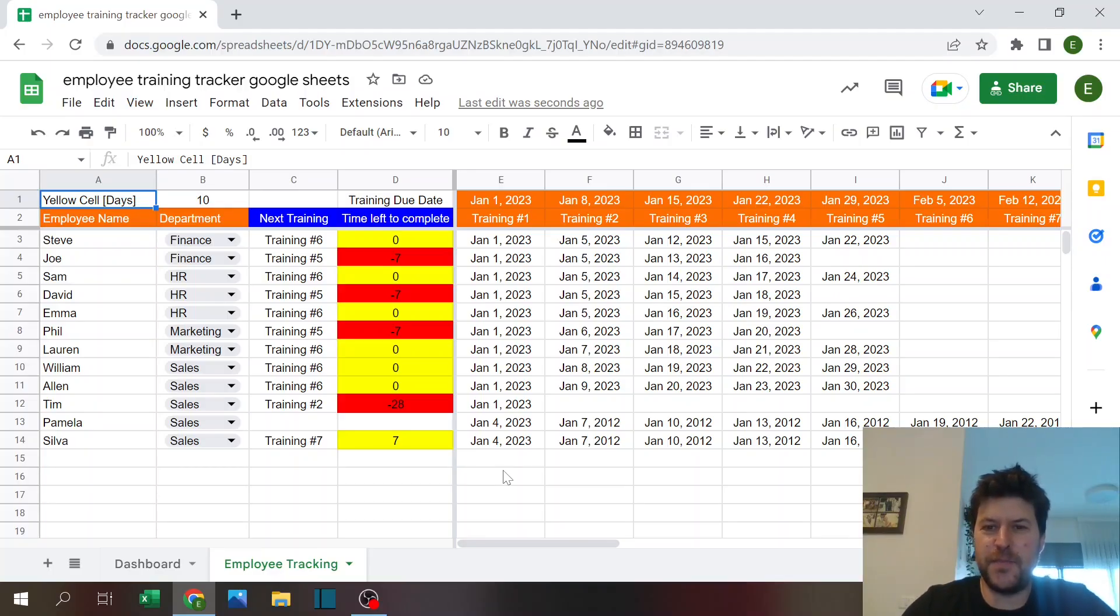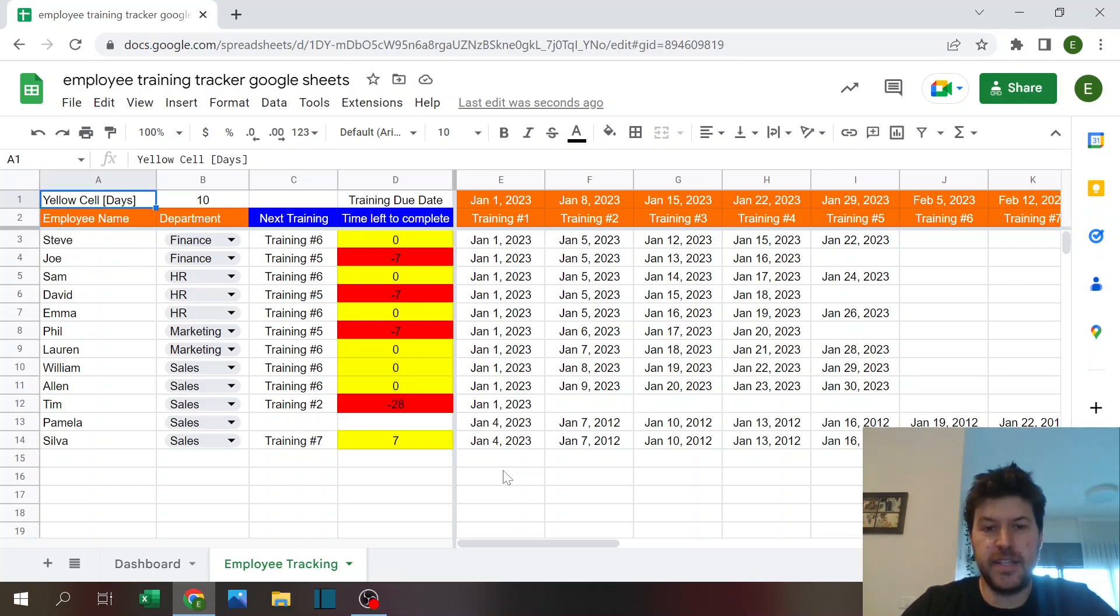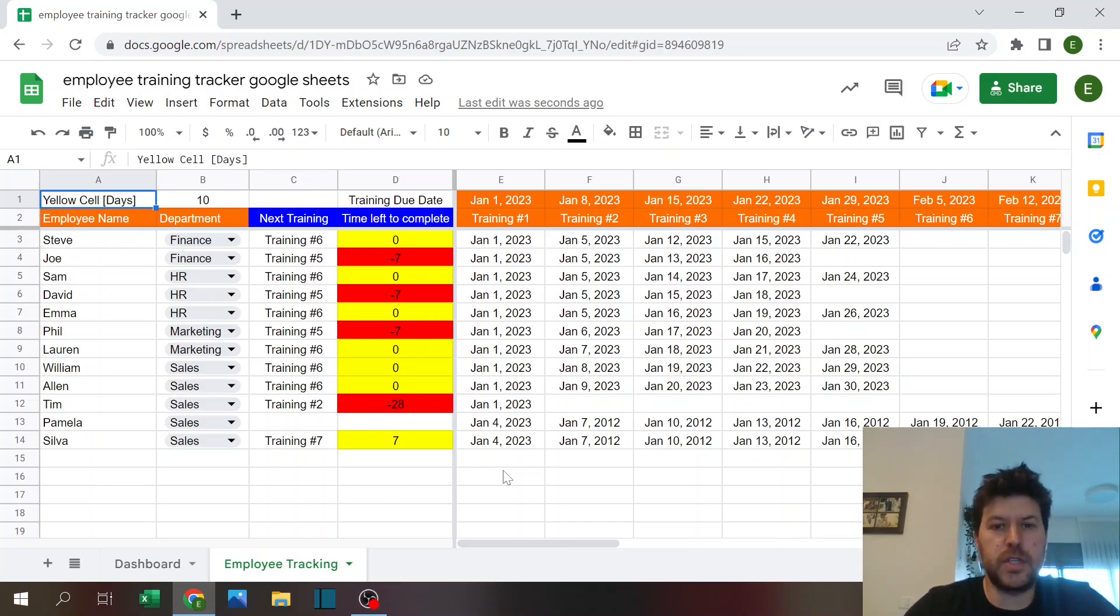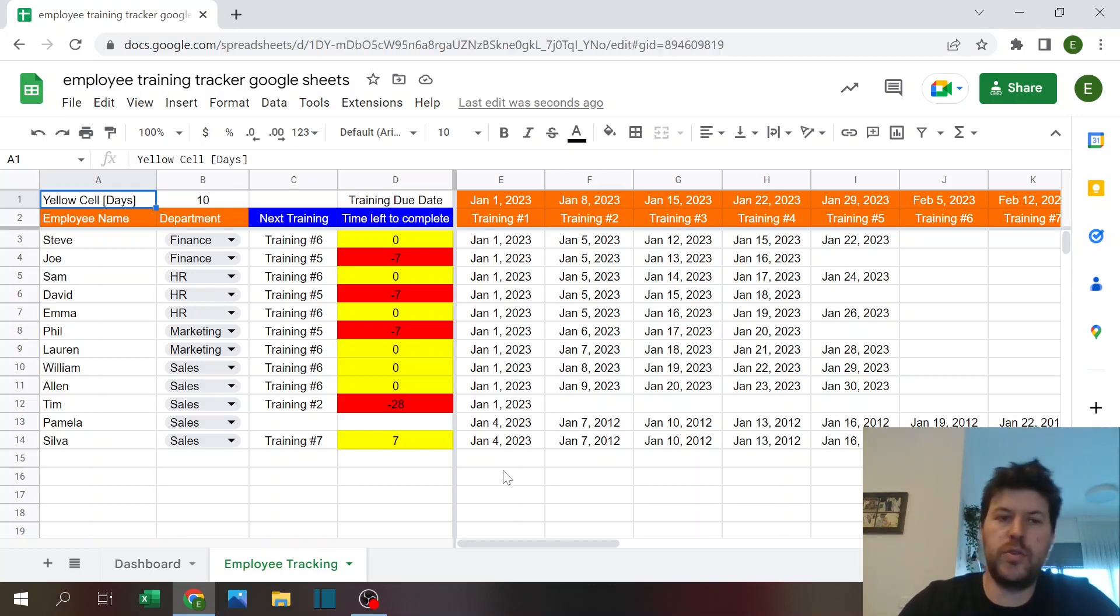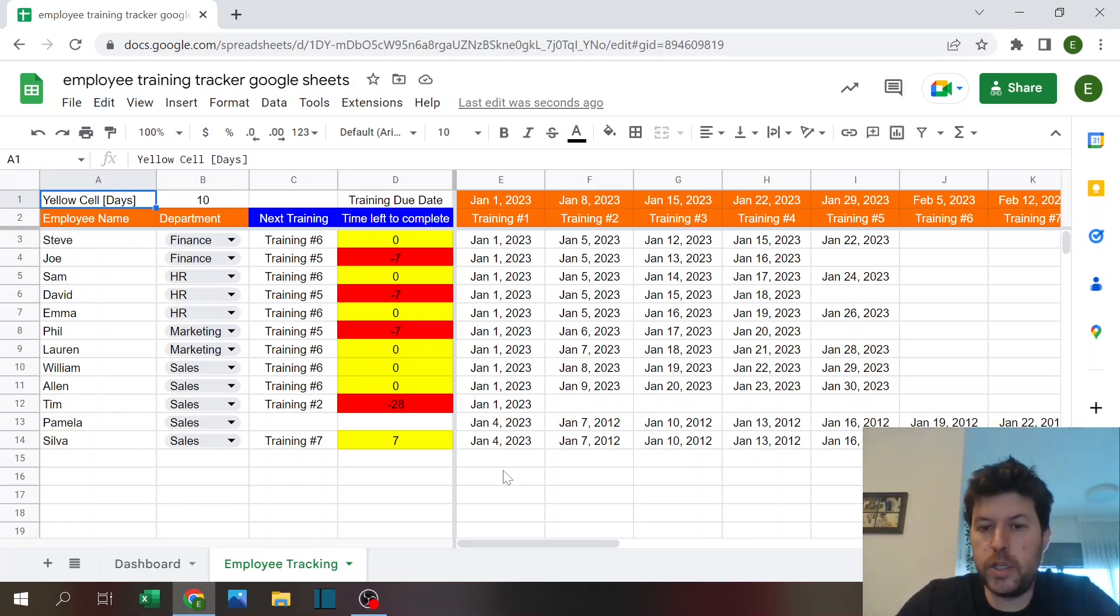Welcome to Excel Highway, your one-stop shop for all your Excel needs. In today's video, I'm going to share with you a Google Sheets file that you can use to track your employee training.